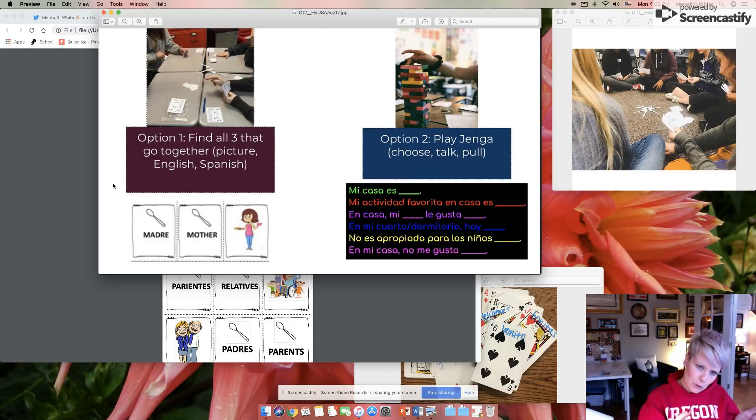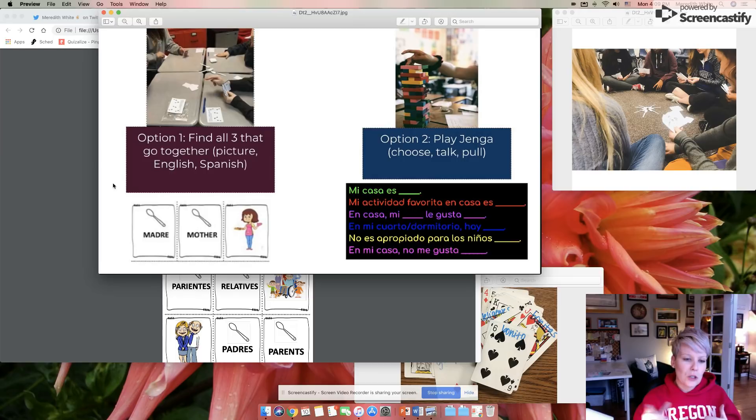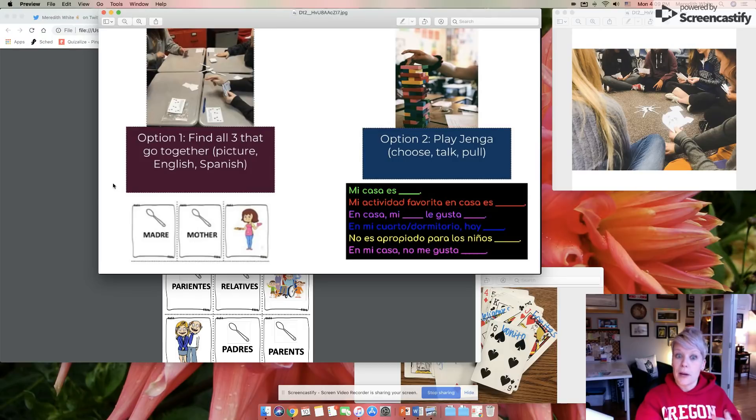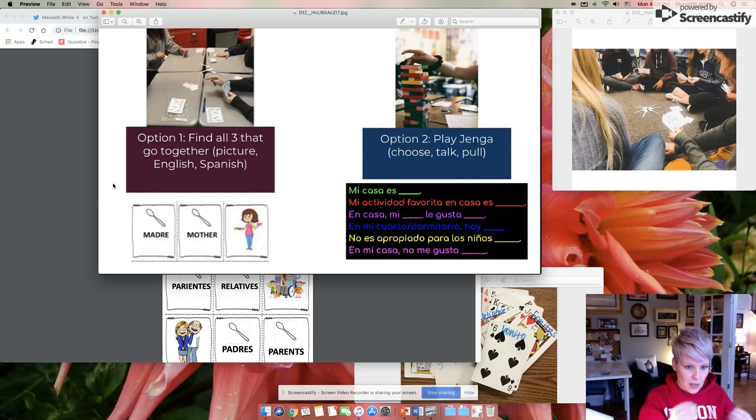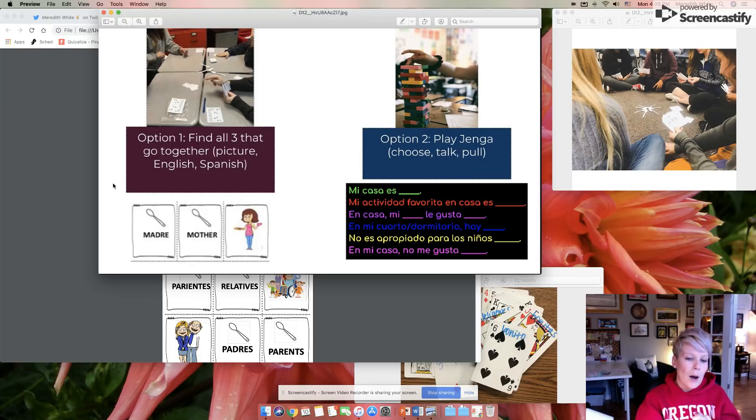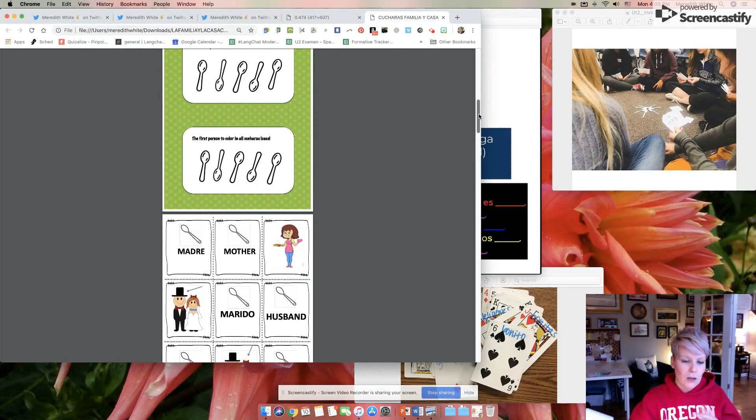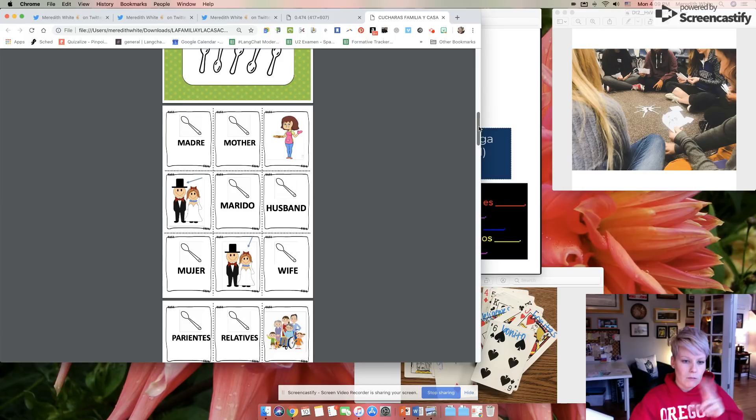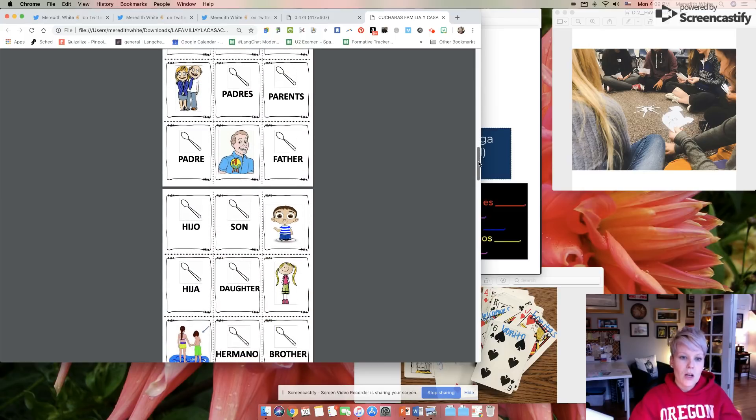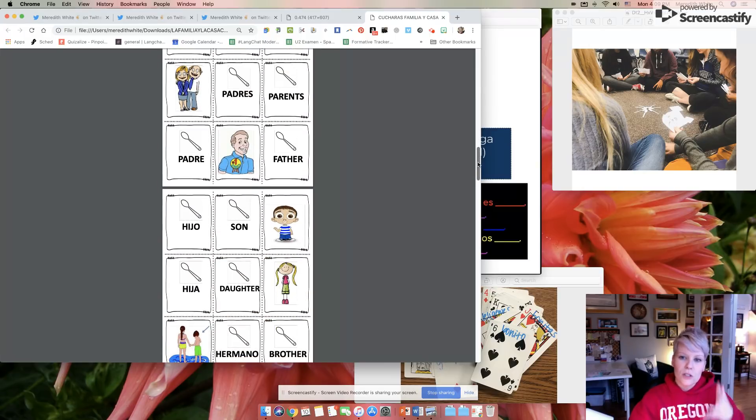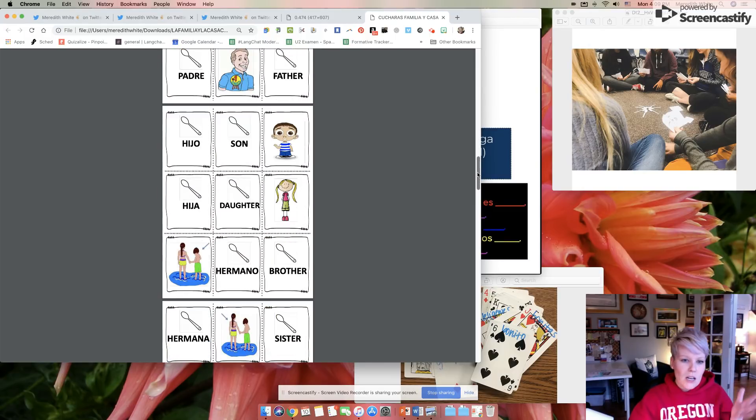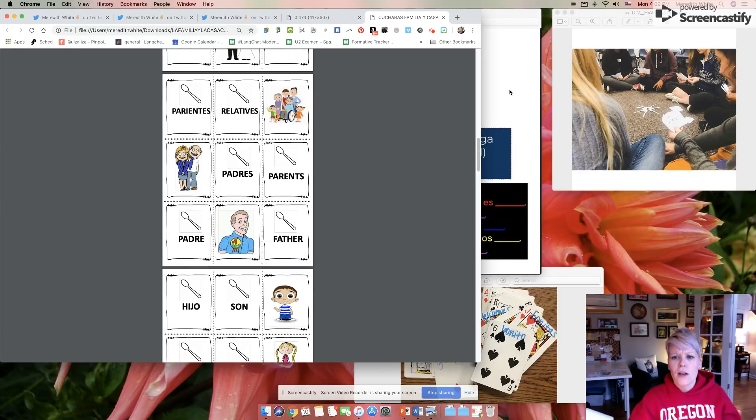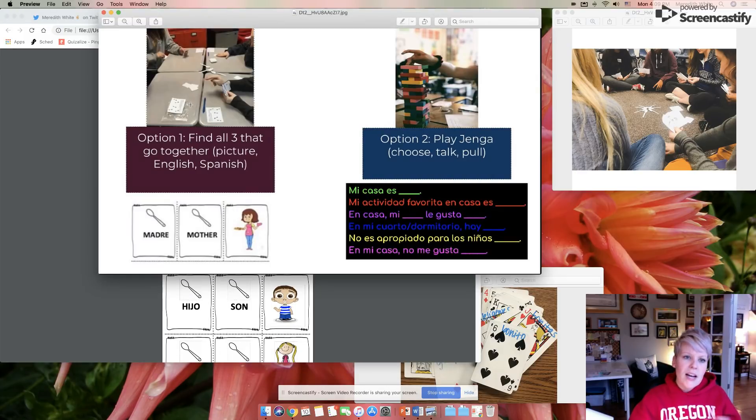In a language classroom, we modify it usually to be like this set that you can see is the translation - Spanish word, English word, picture. That's a great one because then they have to really be thinking, does this picture make sense? And so you can see this PDF, this is the resource that I'm going to link to. Hijo, son, picture of a small boy. Hija, daughter, picture of a small girl, and so on.